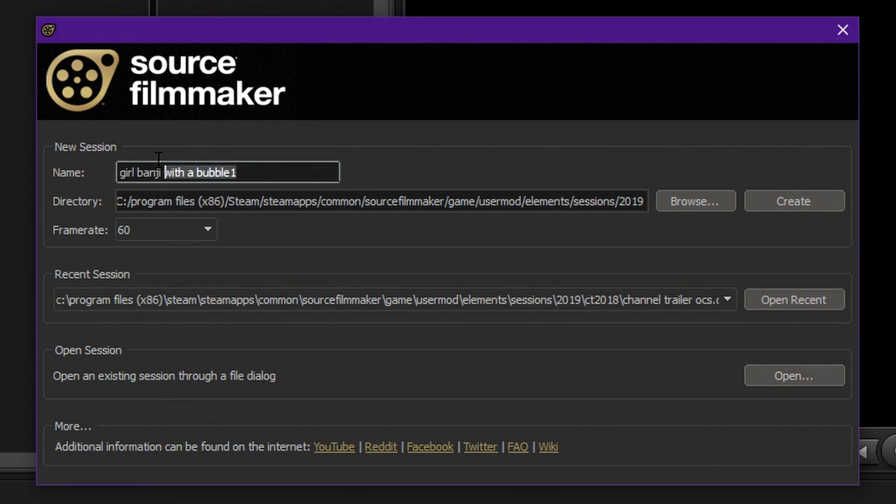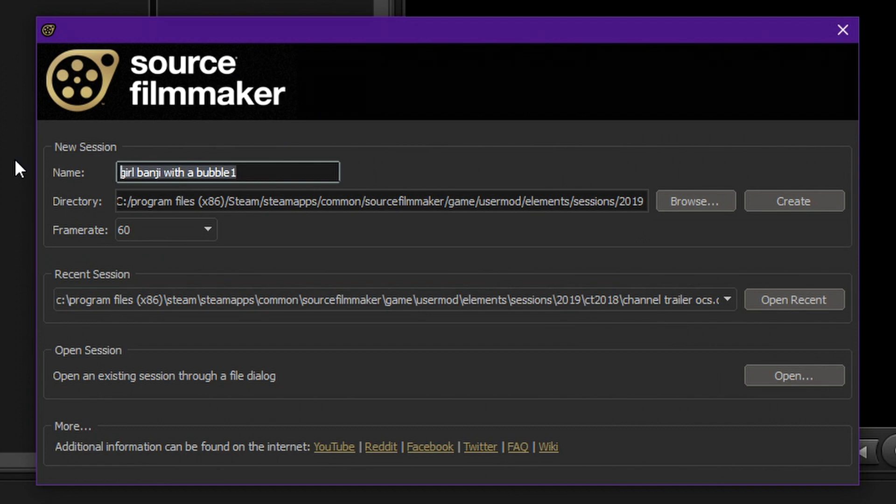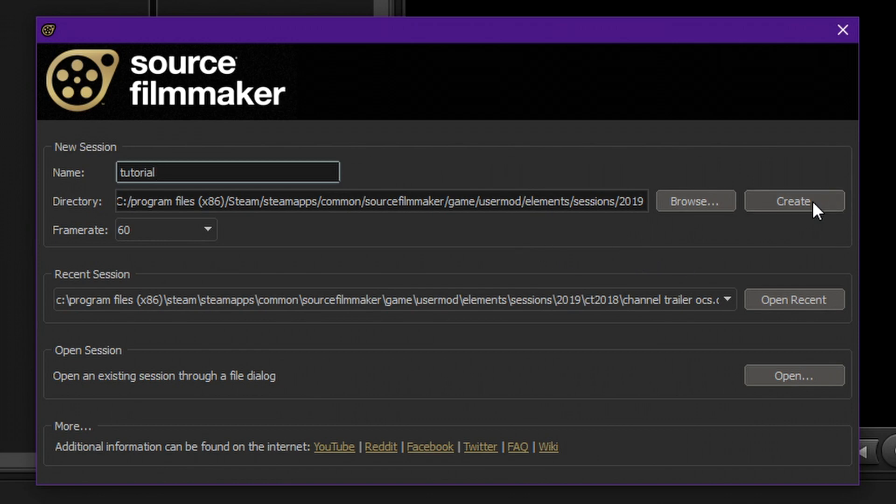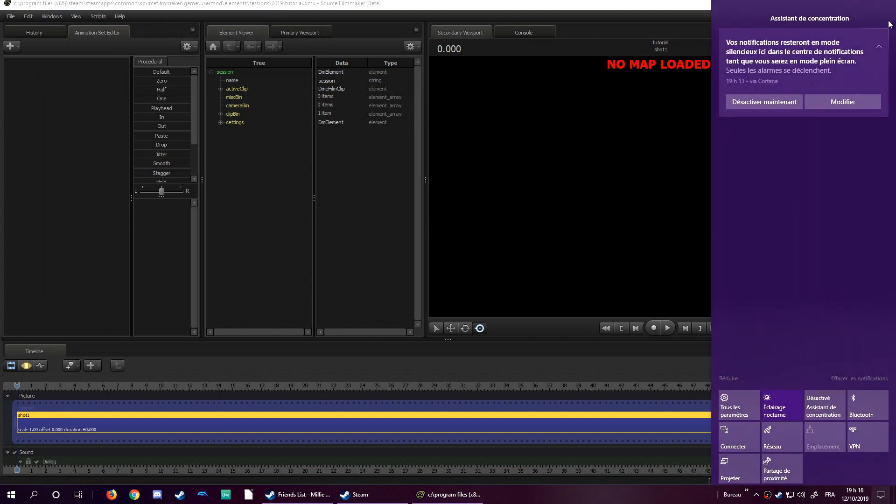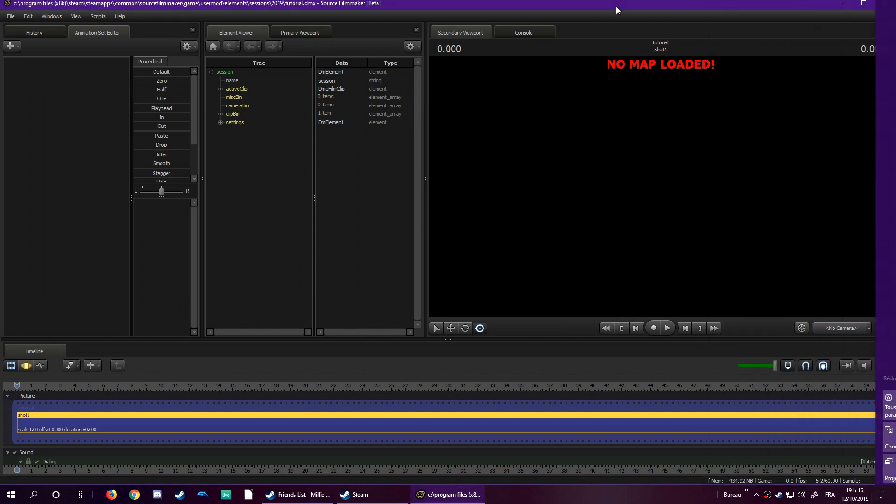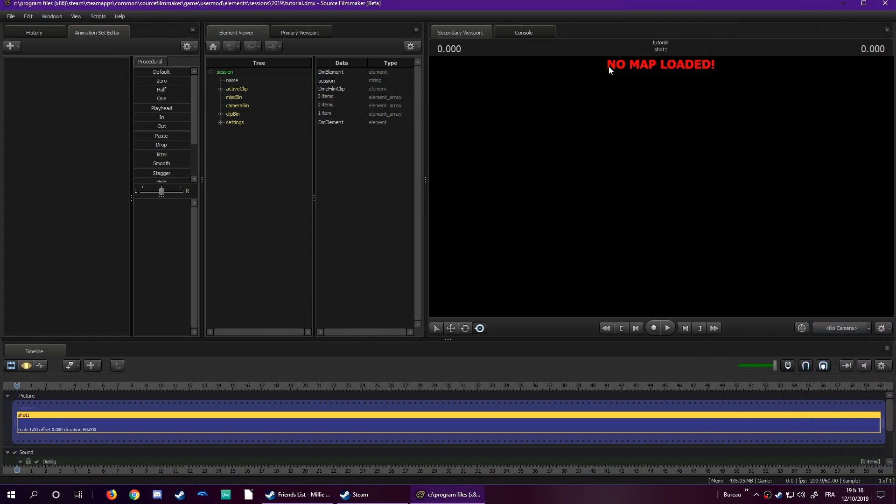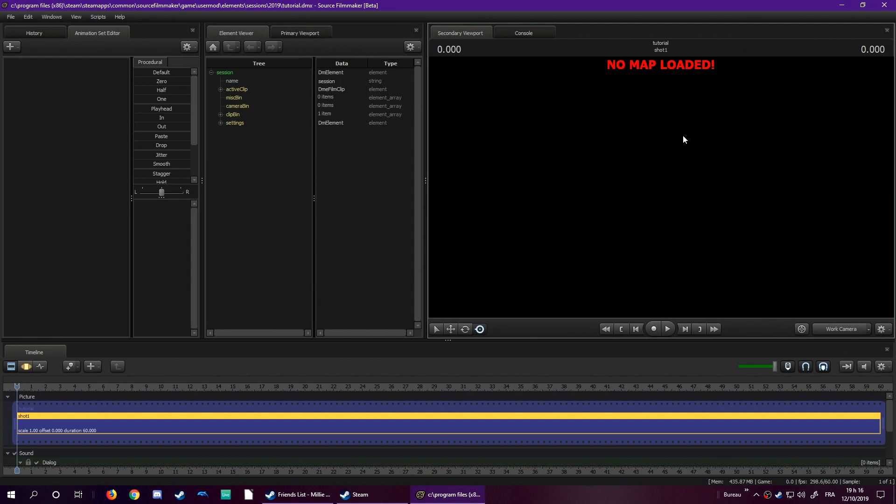So, alright, let's call this the tutorial. This is gonna be interesting. So click on create, check the framerate, 60, create, and then you're going to see that there is no map loaded. We will see why there is no map loaded I think in the next tutorial. I won't have time to explain you what it actually corresponds to.